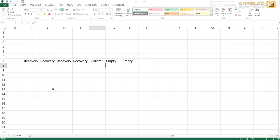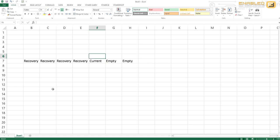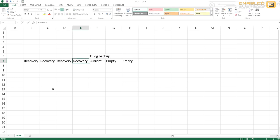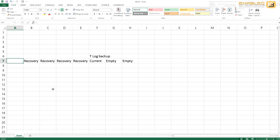At some point let's say we trigger a transaction log backup. The moment we do that, all the recoverable transactions inside the recoverable virtual log files will now become reusable.